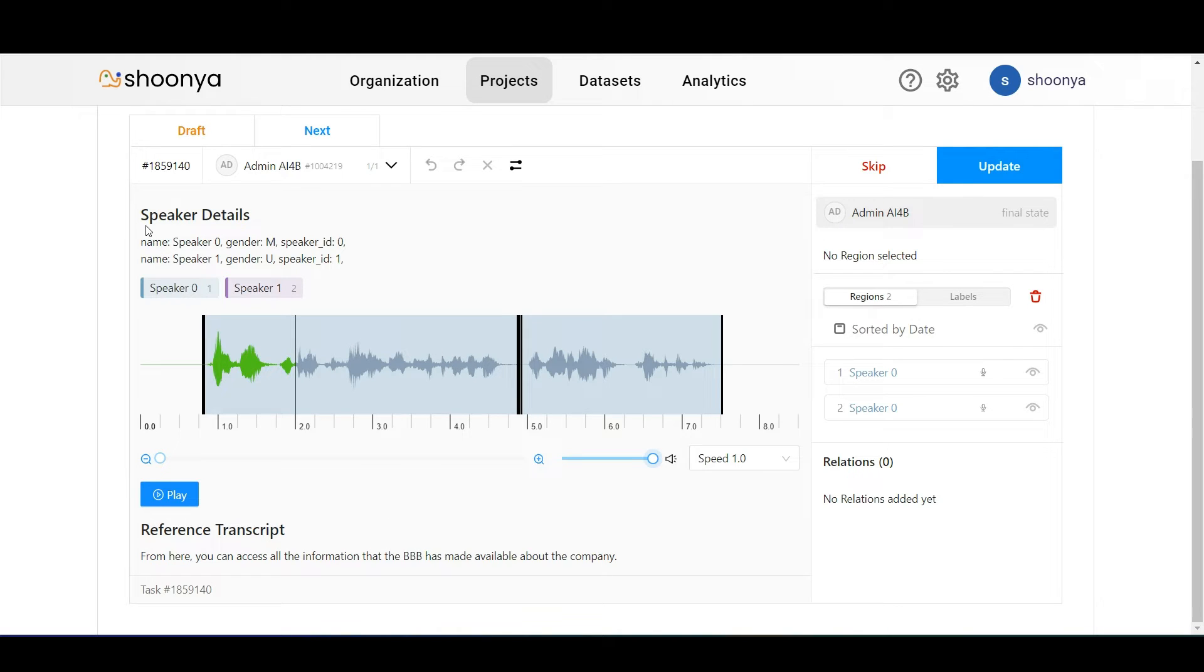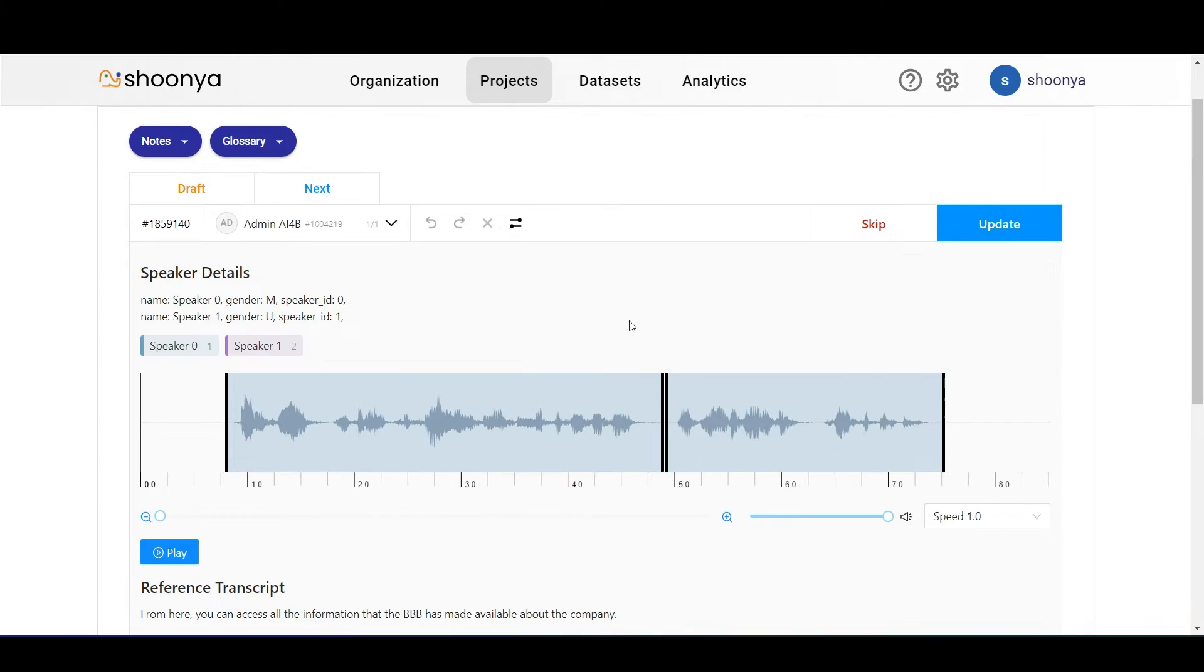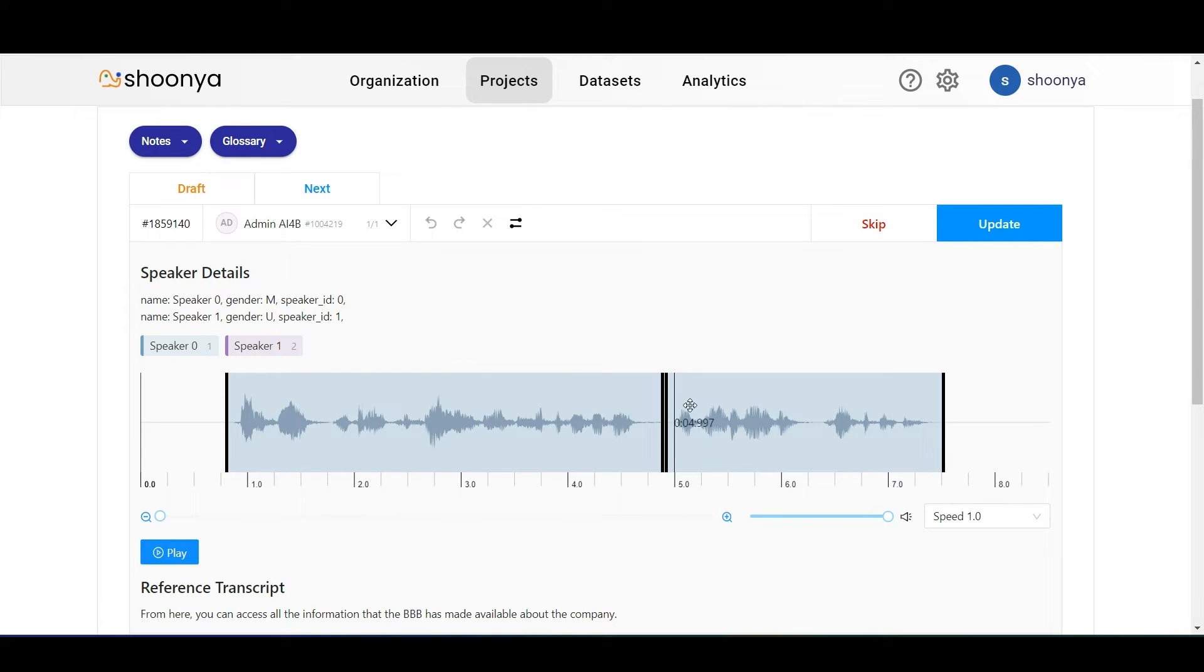These are the speaker details of the speakers who are part of this conversation in the audio file. These are the different speaker tags. In the case of this audio transcription editing project type, the segments spoken by each of these speakers are already marked.